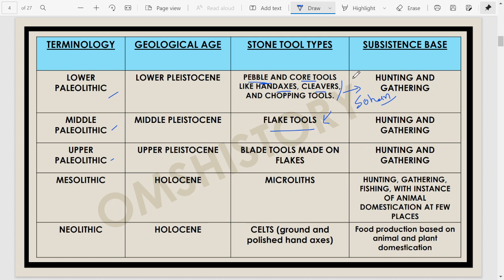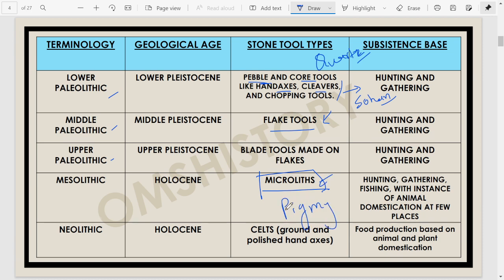Acheulean tools, Madrasian tools and Sohanian tools are related to the Lower Paleolithic period. The basic rock used to make these tools was quartz, which is why Paleolithic people — Lower Paleolithic in particular — are called Quartzite man. During the Middle Paleolithic, flake tools started occurring; you chip the stone to give it a crude desired shape. Blade tools emerged during the Upper Paleolithic, and during the Mesolithic, tools became microliths — very small pygmy tools.